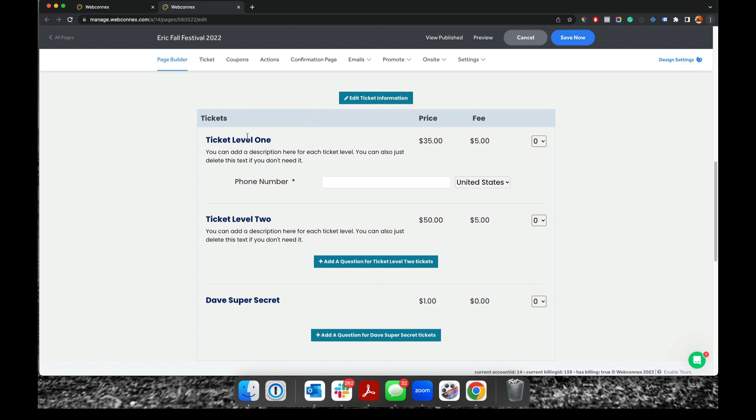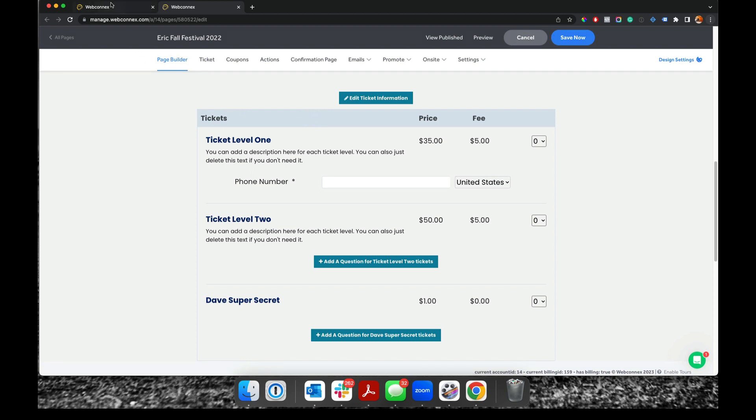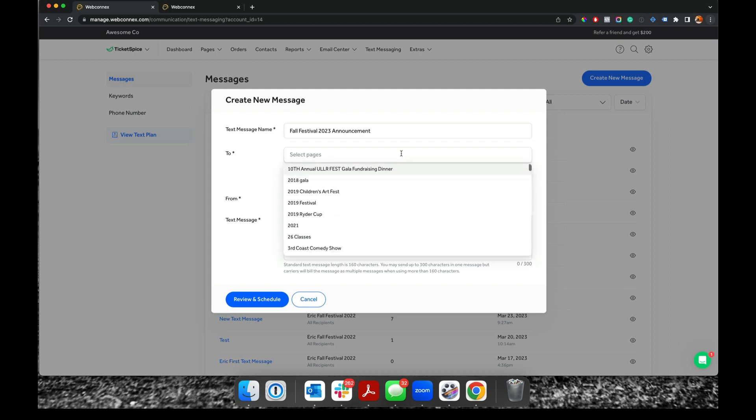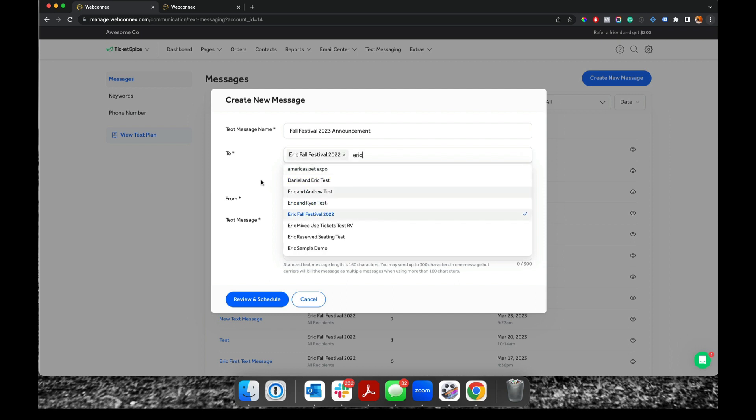So back over here, let's go back to my dashboard for our messages, and we're gonna create a new message, and we're gonna give it a name. And then we're gonna choose which past pages we're gonna send this message to. So we're gonna do Eric Fall Festival 2022 as my past attendees.